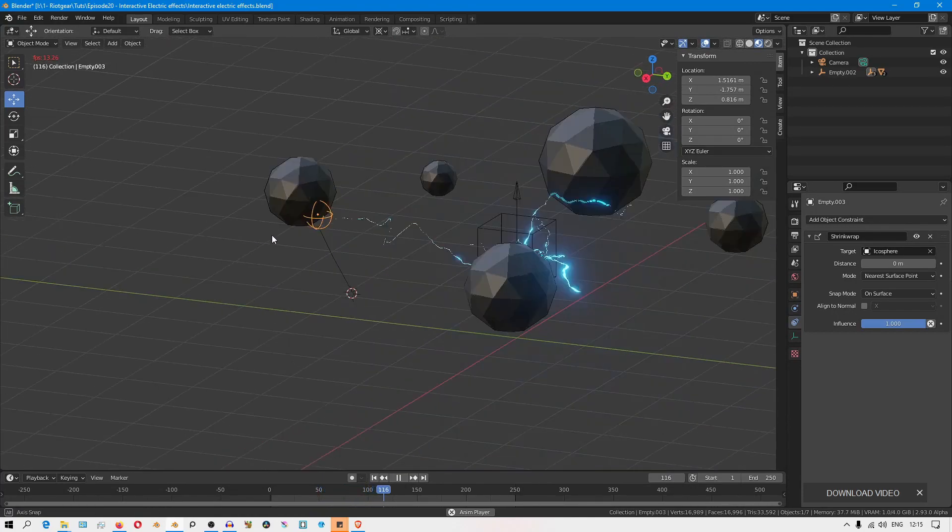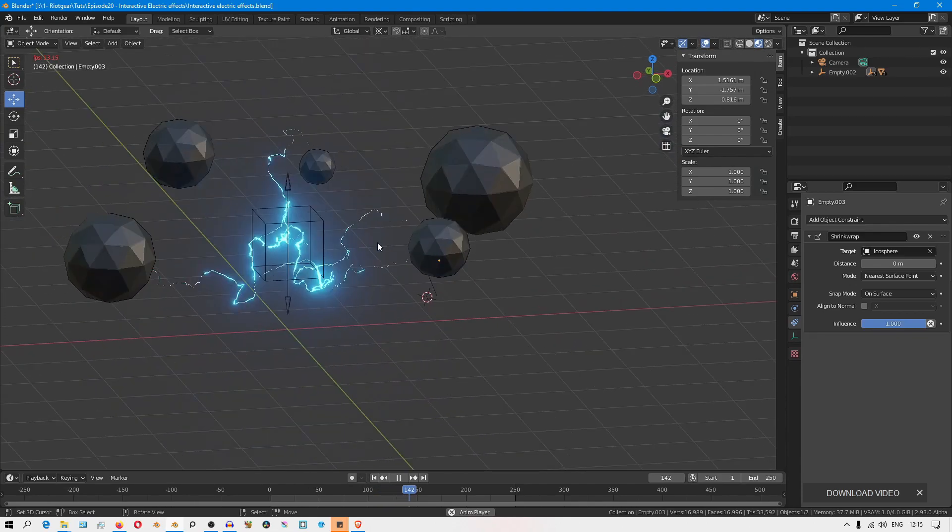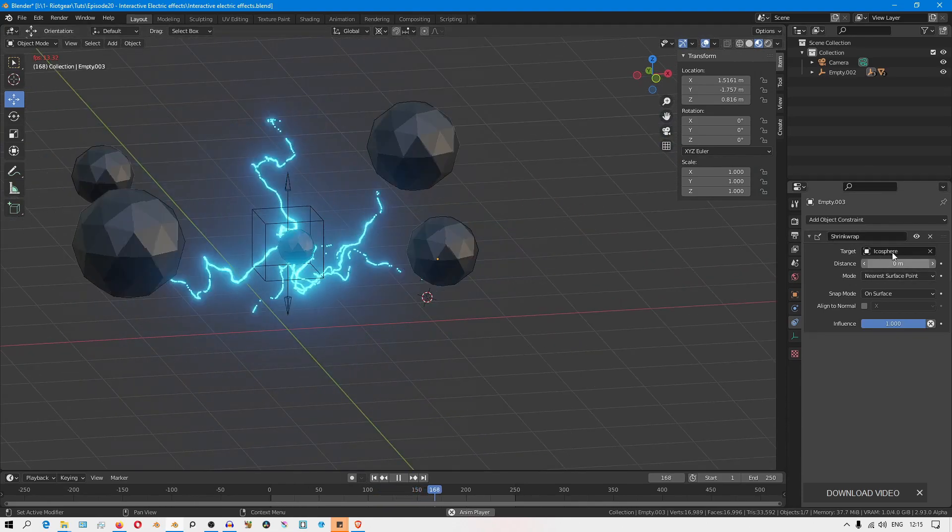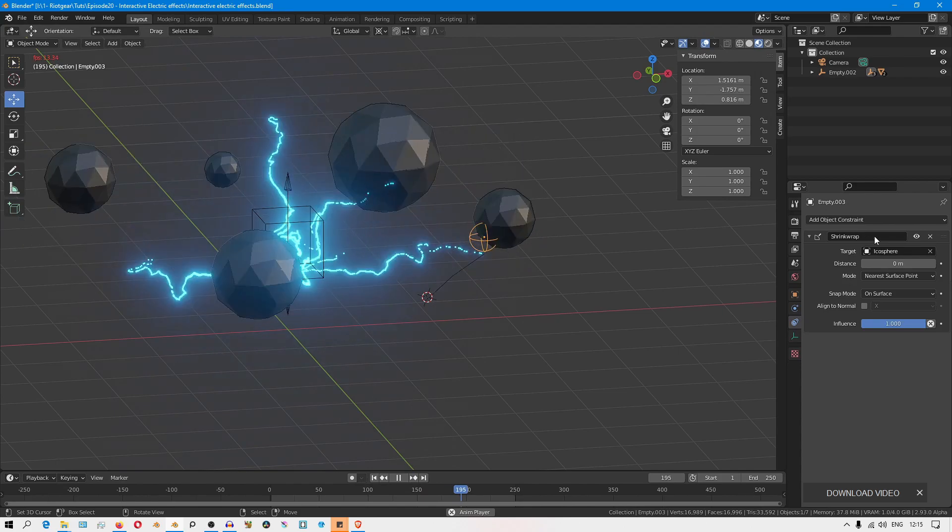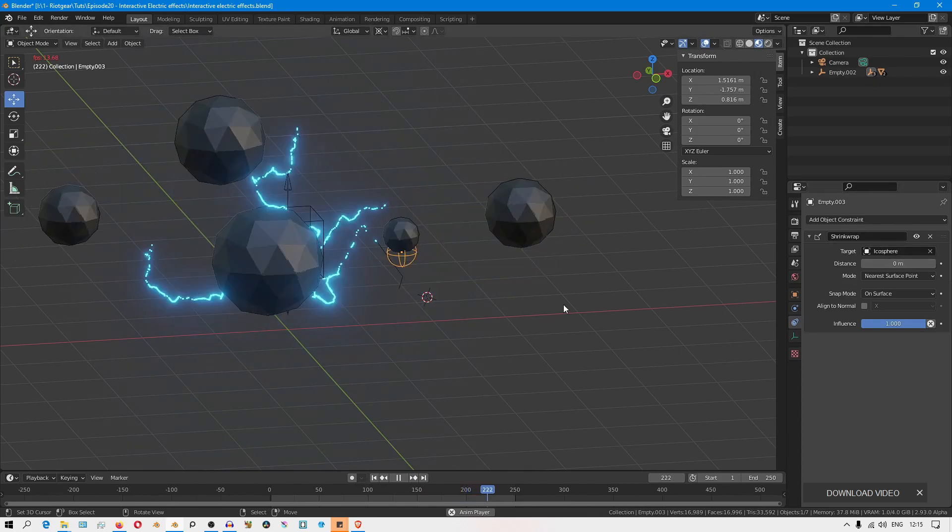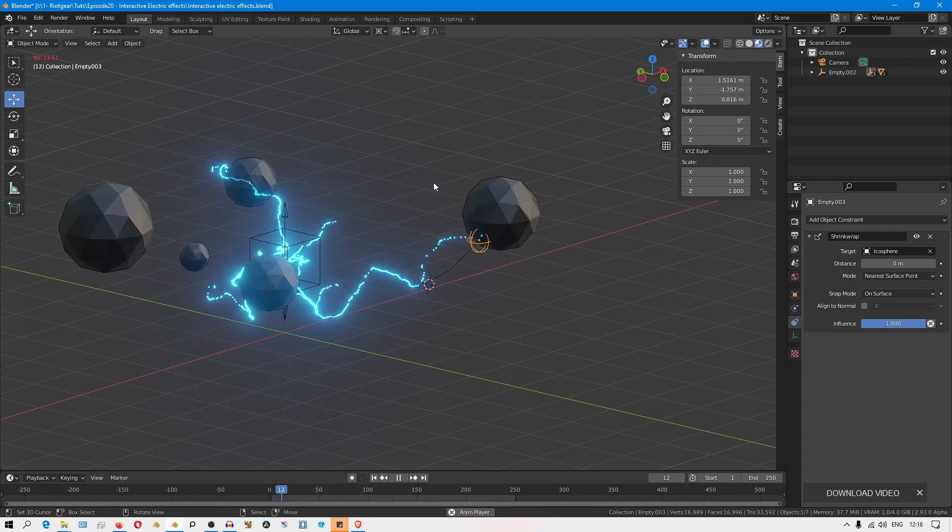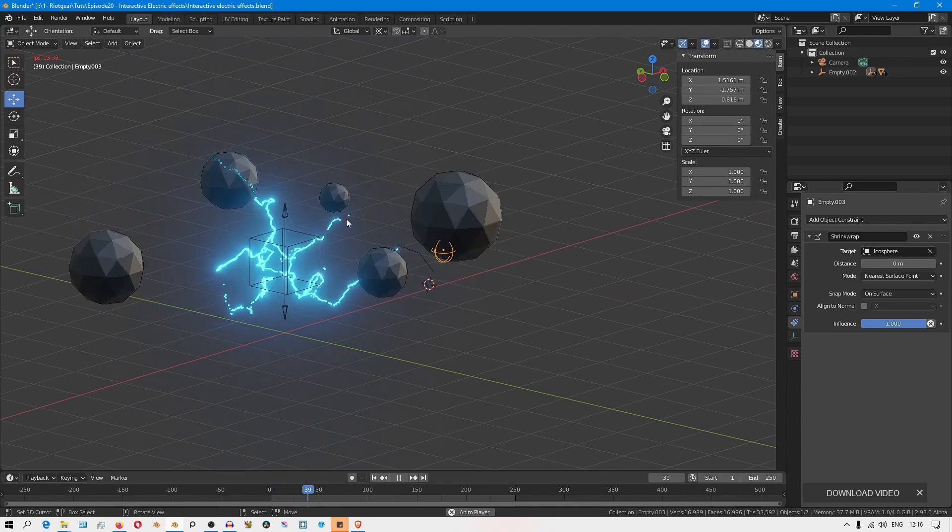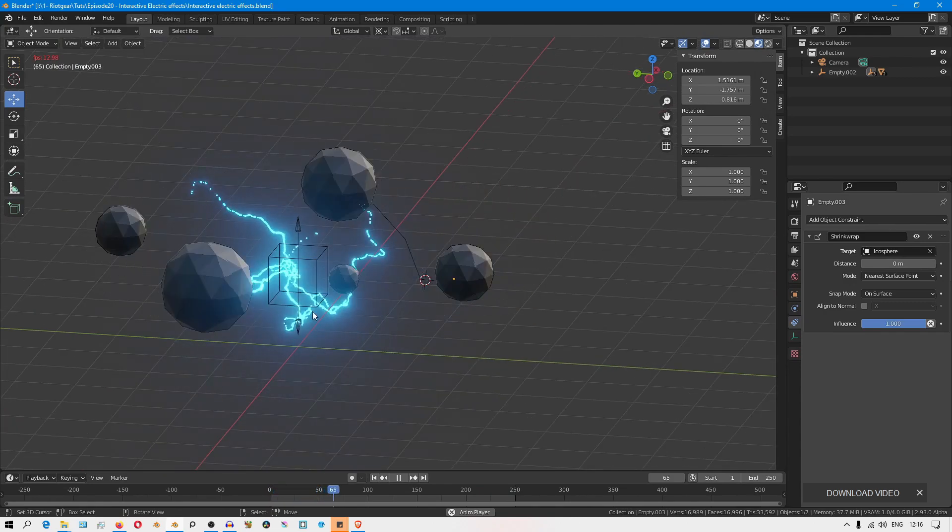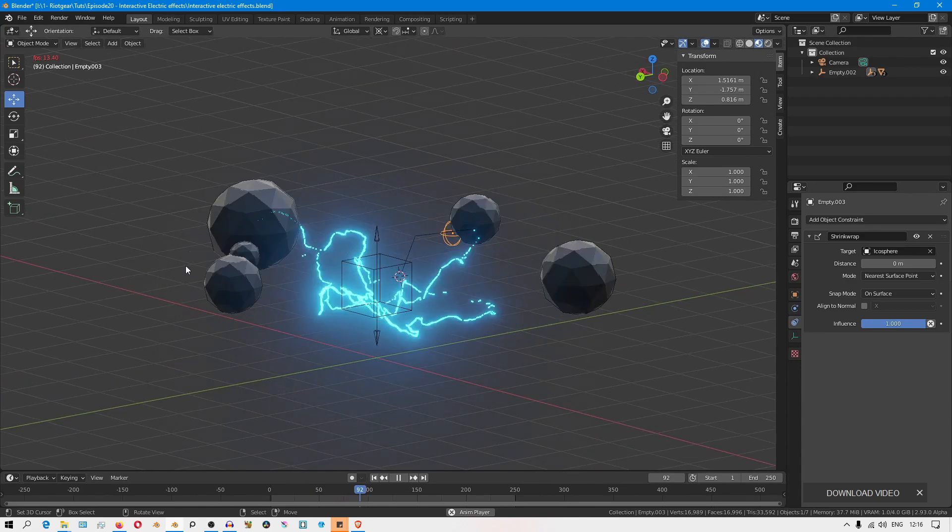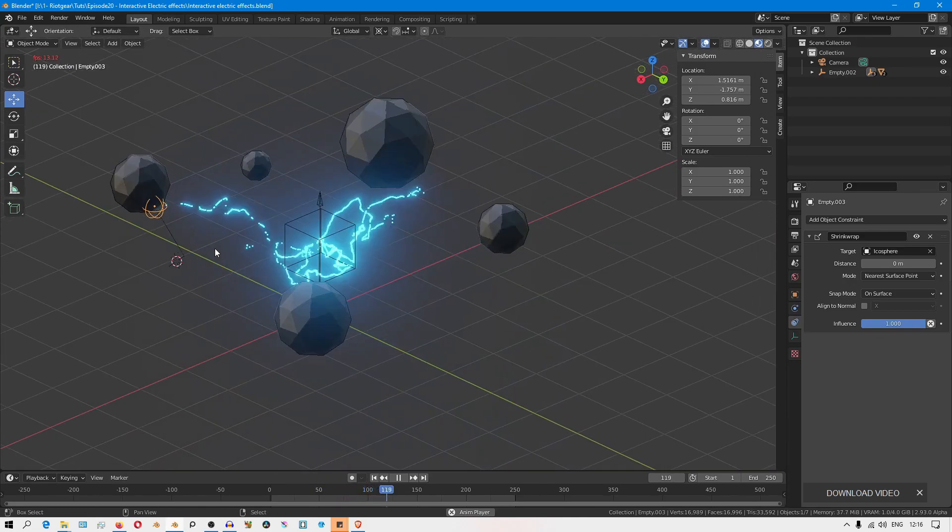The one limitation that I see is that this shrink wrap only takes a single object as the target. It would have been awesome if it could take a collection. That way you could have different objects with different animations and have the same object interact. But this still works. That's just the only limitation I see with this approach.